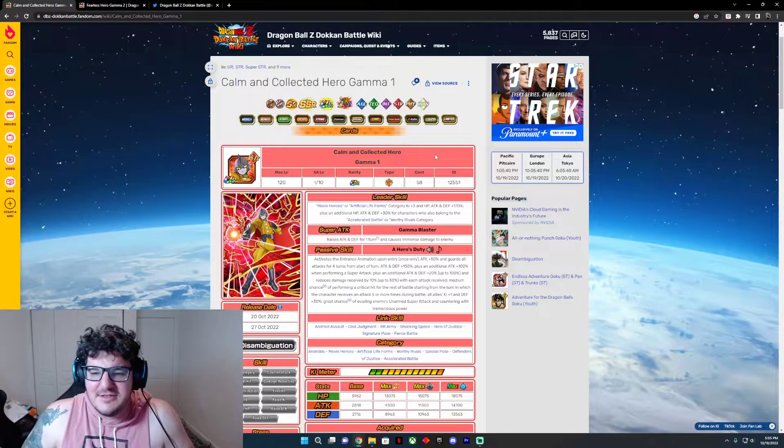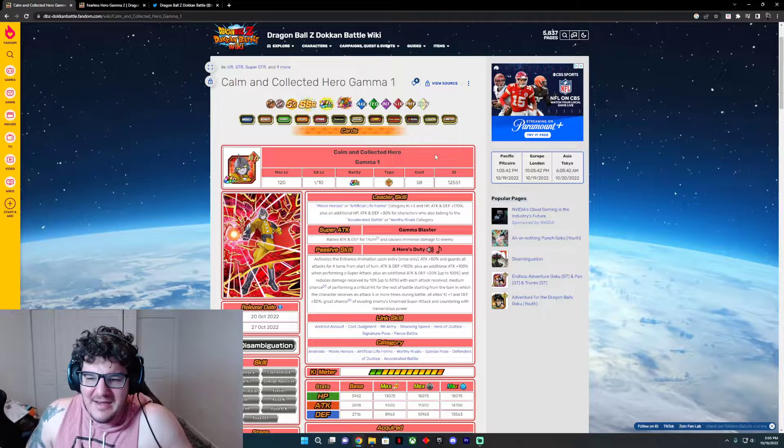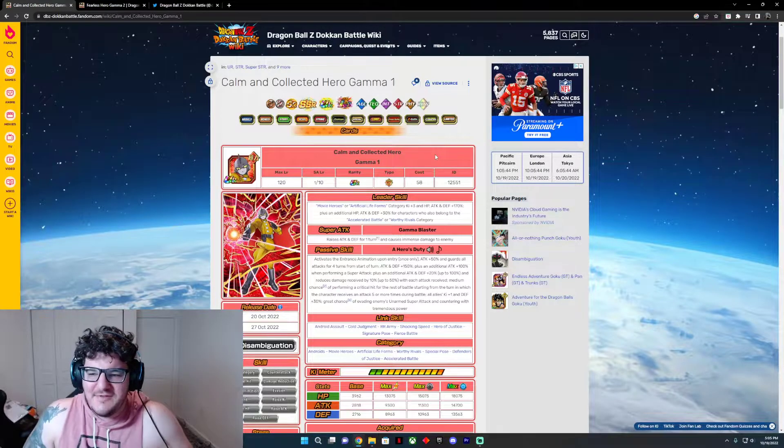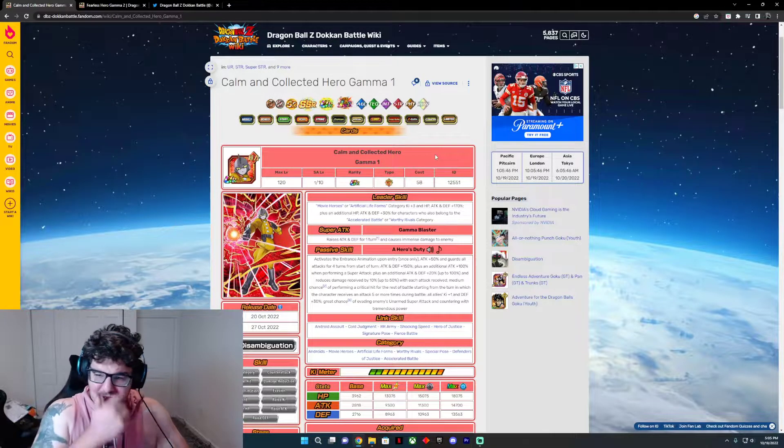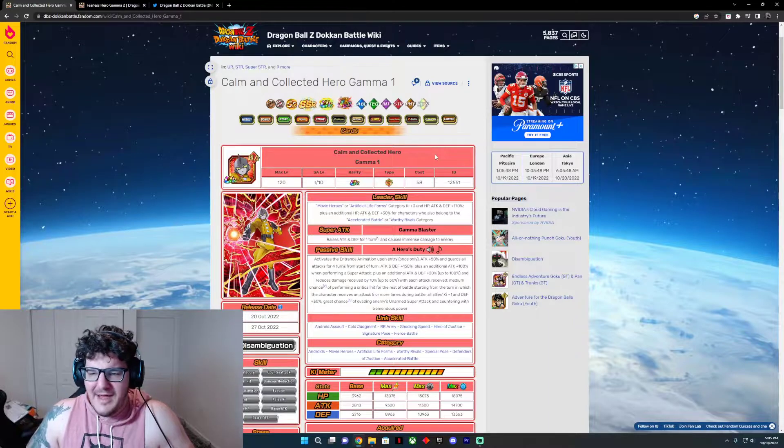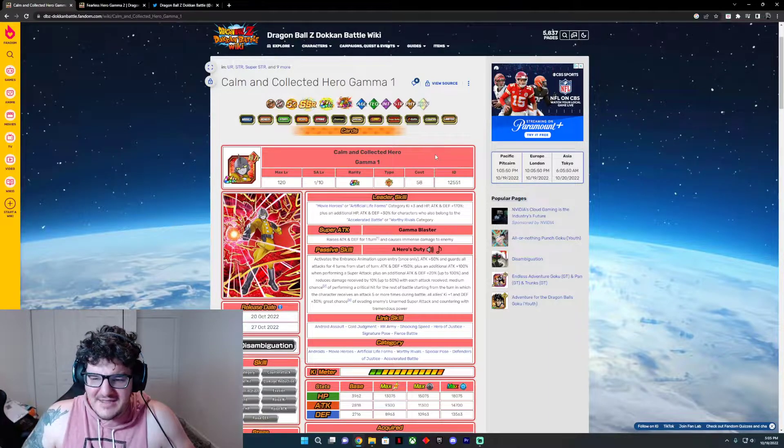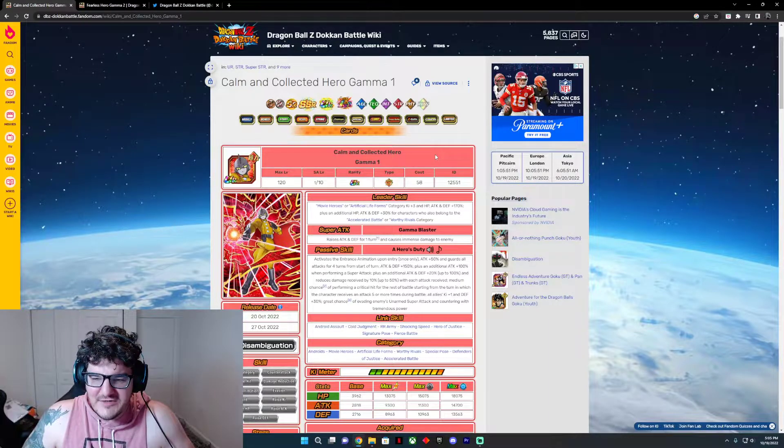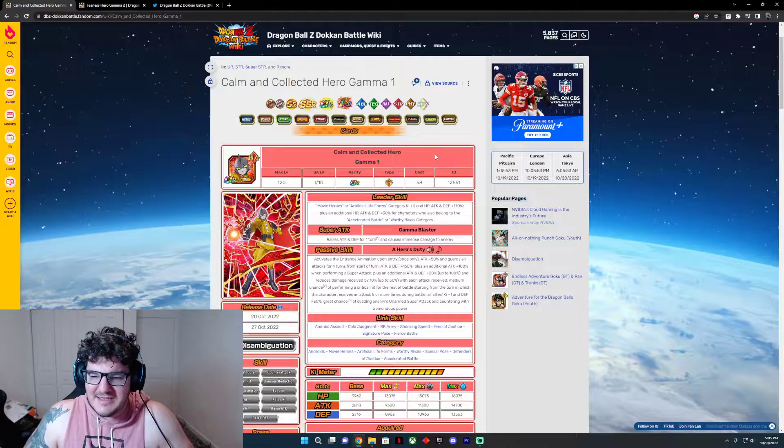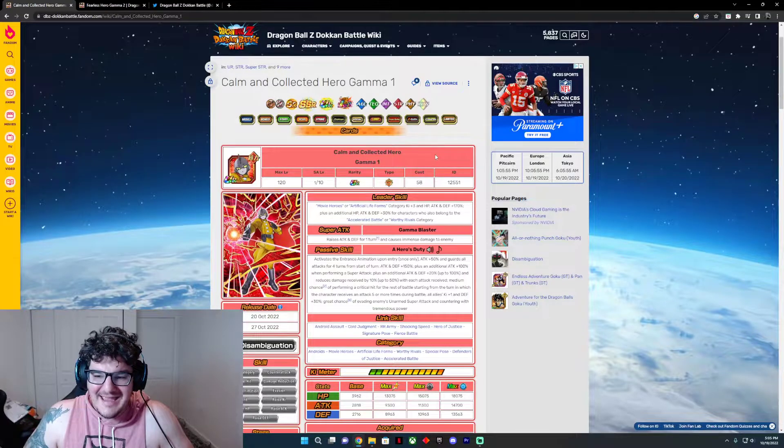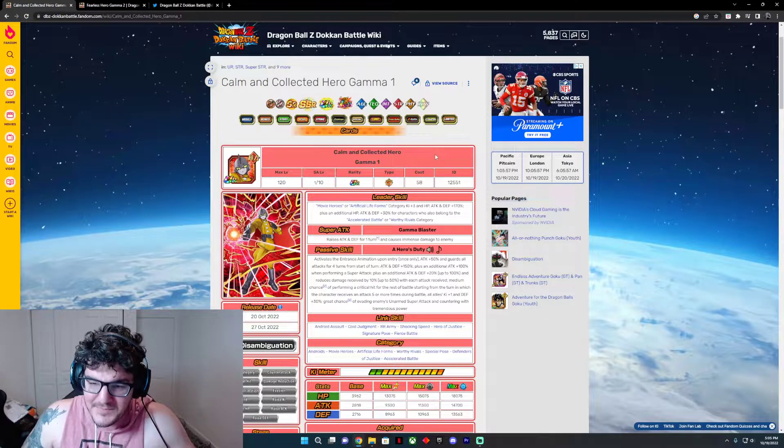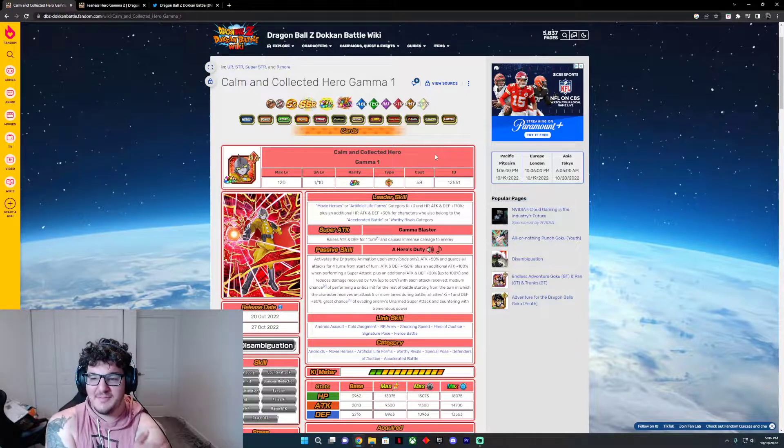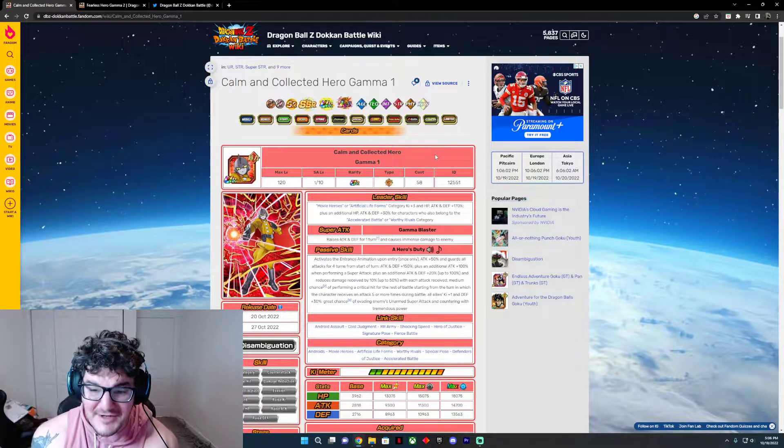And look at his Hero's Duty—activates the entrance animation only once. Attack plus 50%, guards all attacks for four turns from start of battle. Wait, hold up what? Guards all attacks for the first four turns. Attack and defense plus 150%, plus an additional attack at 100% when performing a super, plus an additional attack and defense of 20% up to 100%, and reduces damage by 10% up to 50% with each attack received.